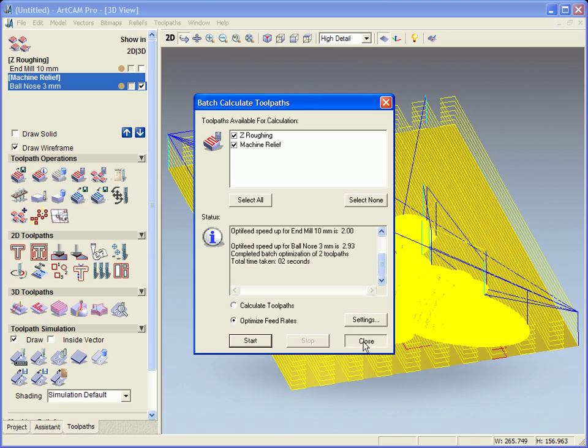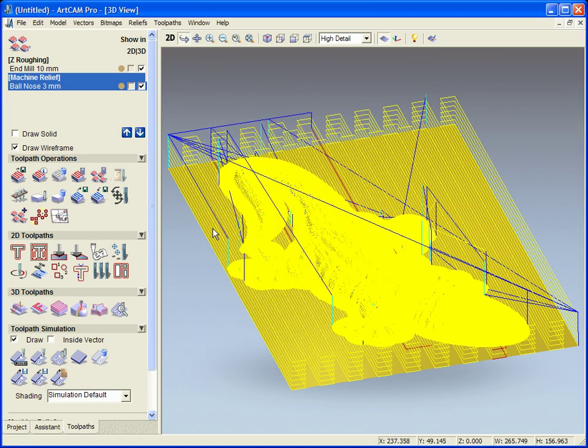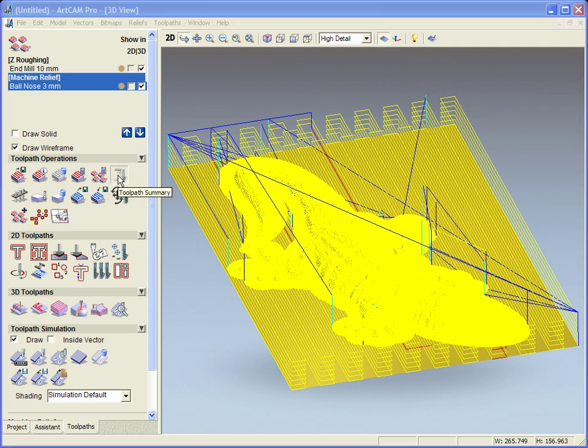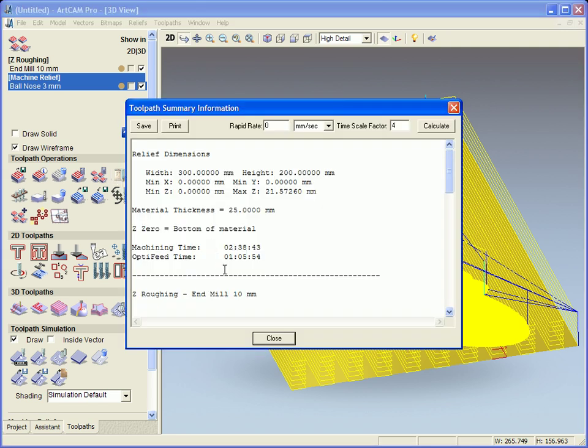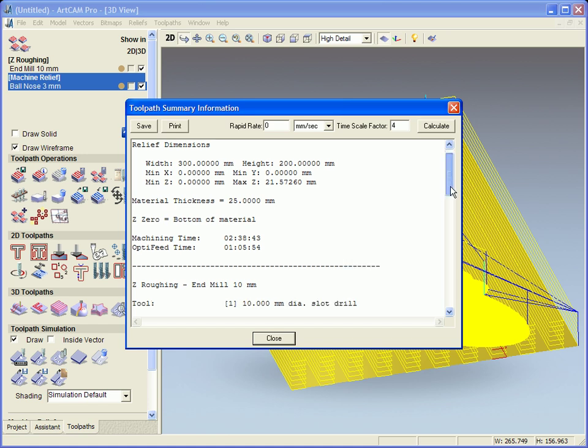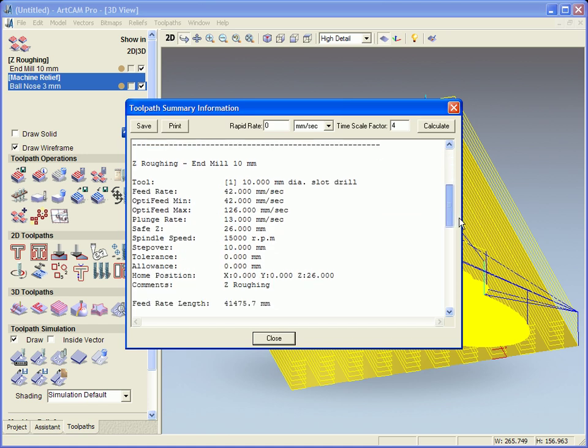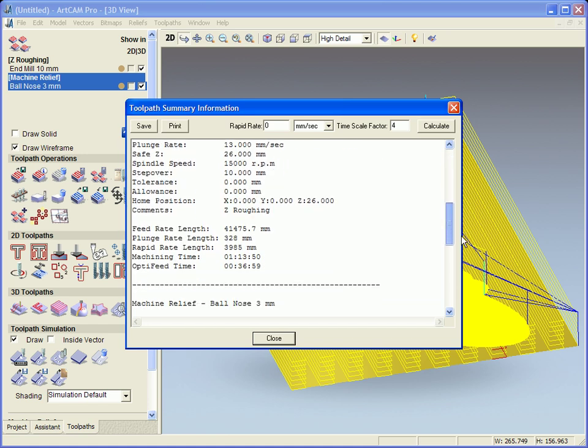Now we'll be able to see what this has done better if we open our toolpath summary tab again. Now we see the original machining time was two hours and 38 minutes. Our optimized time is one hour and five minutes. So it's improved it by well over half.